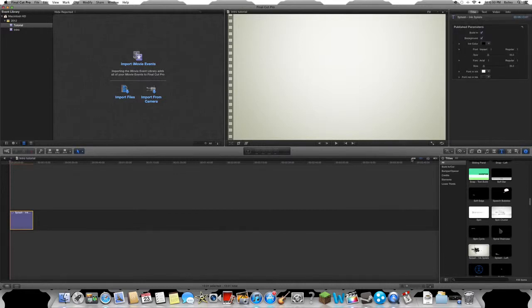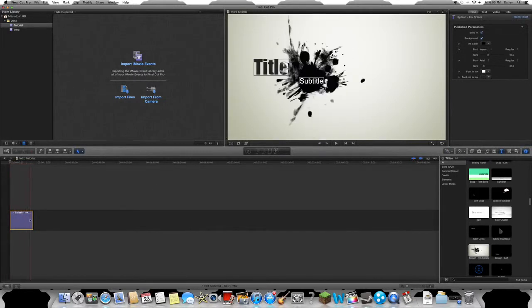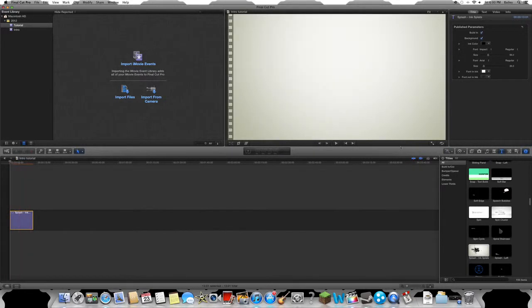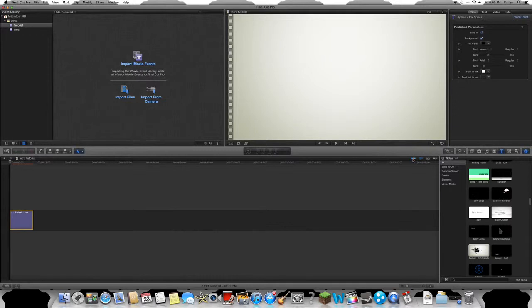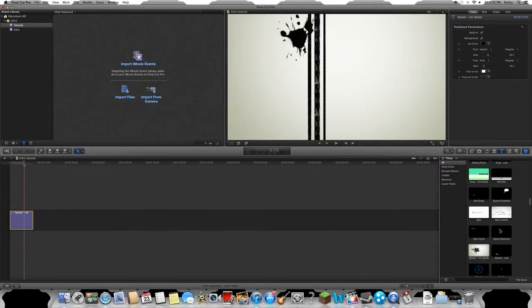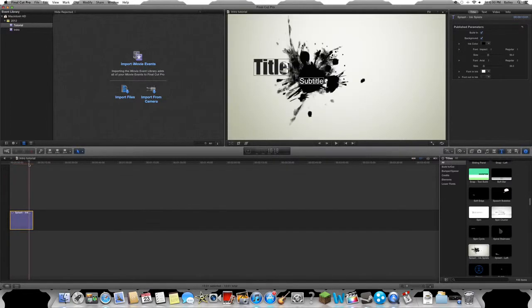You're also gonna come over here and you'll see this little button which means when you scroll over it it plays. You don't want that, so you're gonna turn that off. Now what you're gonna do is take this and scroll down on it until you...